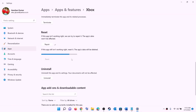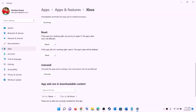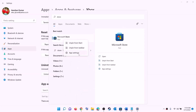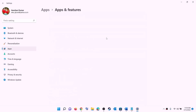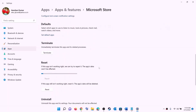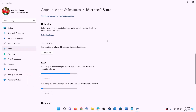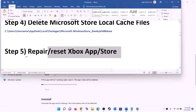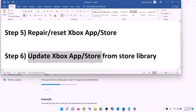If you're still facing the problem, perform a reset — click on Reset. After the reset, open Xbox app or Microsoft Store and try to install the game. Do the same for Microsoft Store: right-click on Microsoft Store, click on App settings, scroll down, click on Repair, and try to install the game. If still unable, click on Reset, then open Xbox app or Microsoft Store and try again.